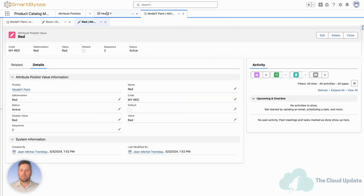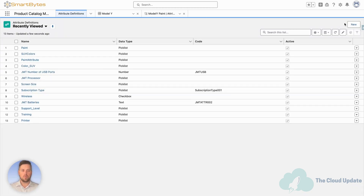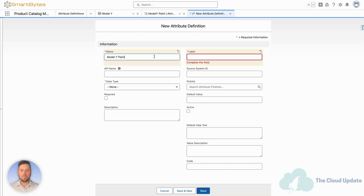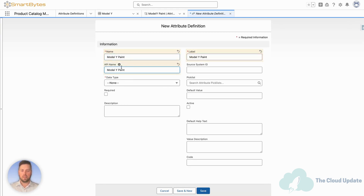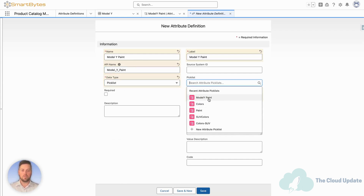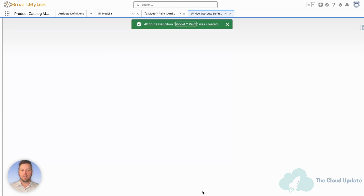Once we've got the pick list created, let's go back to the product catalog home page again and scroll down to attributes. Now we're going to create a new attribute for the Model Y paint color. Let's call it Model Y Paint — same thing for the name and label — and set the API name. Data type is going to be a pick list. In the pick list field you can select the pick list we've just created. Let's set it to required, set it to active, and the default value remains Black. That's how we set it up on the pick list, but we could change the default value when creating the attribute definition. Let's hit Save. Our attribute definition is created.